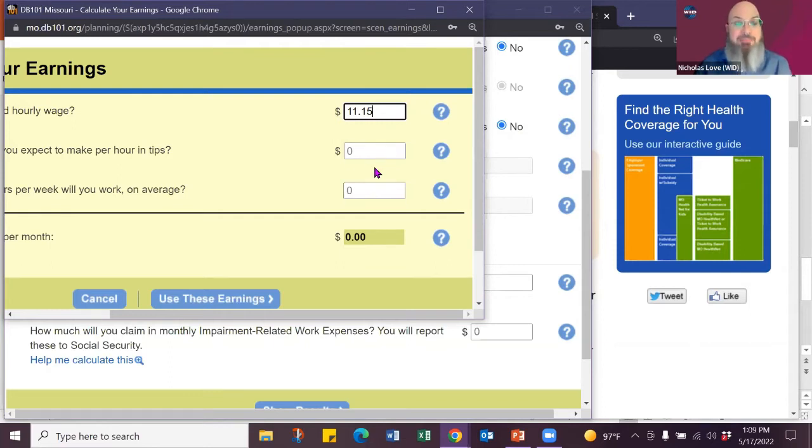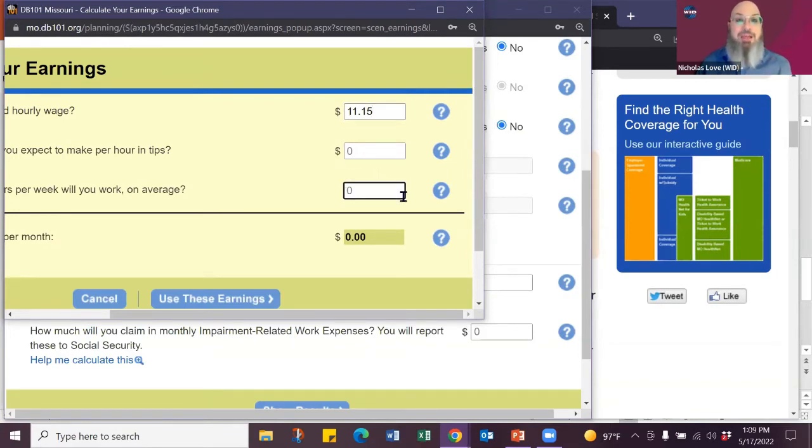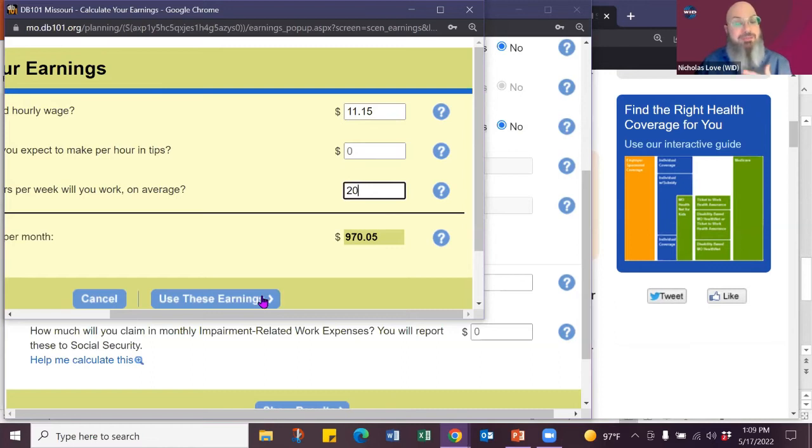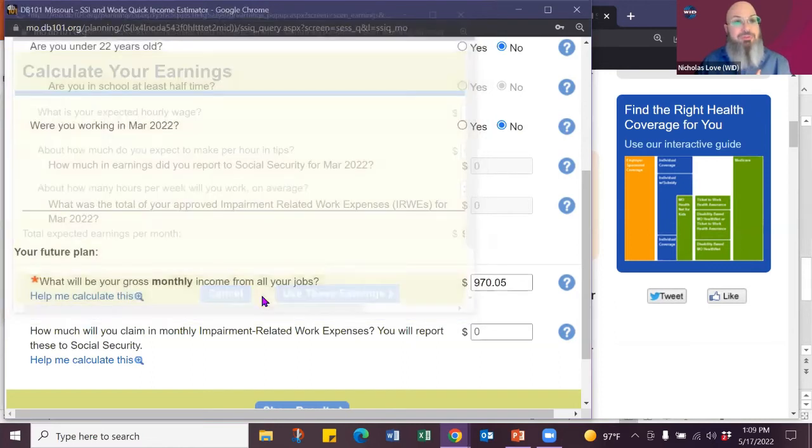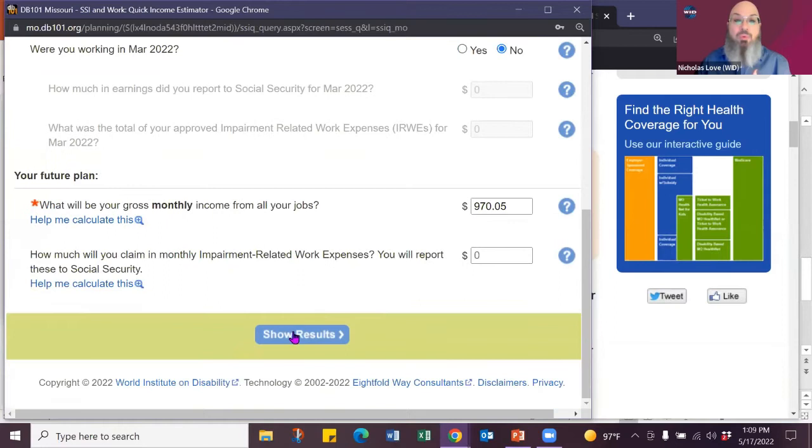Now we want people to earn as much money as they need. And people always ask how much money can I make on benefits. The answer is how much do you need? Think about what you need in your life and then find those supports to go with it. So we're going to start with a baseline of minimum wage at 20 hours. So at 970, gross, use those. Show my results.